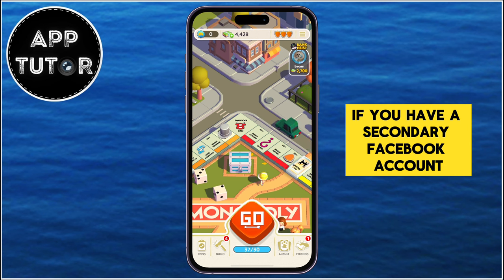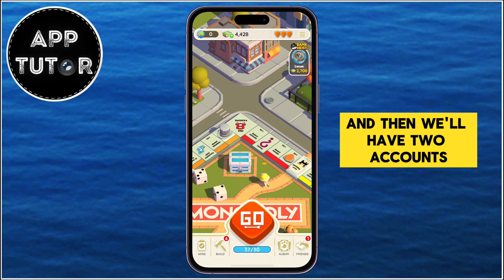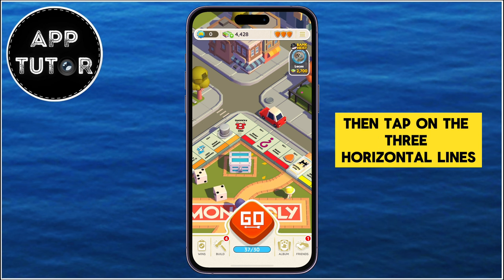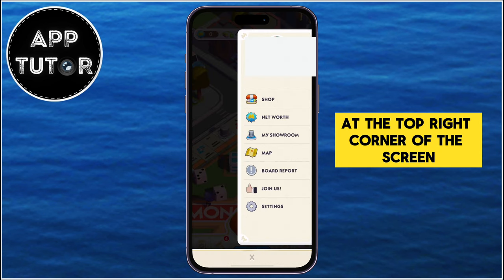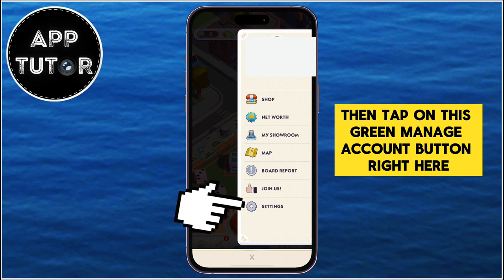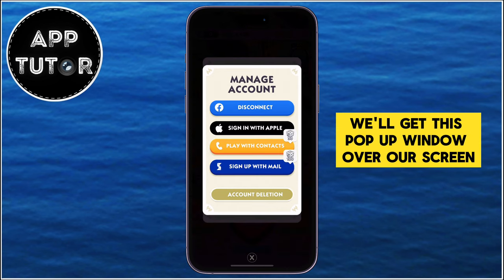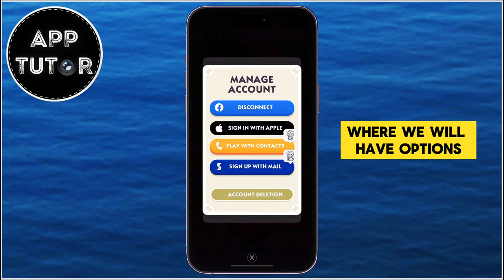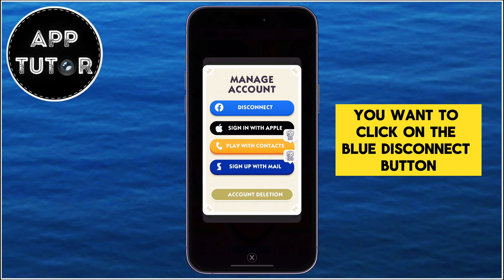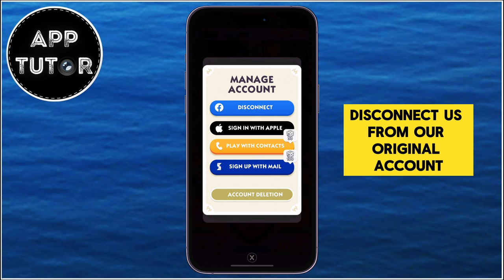If you have a secondary Facebook account, we can connect it to Monopoly Go and then we'll have two accounts. Open the Monopoly Go app on your mobile phone, then tap on the three horizontal lines at the top right corner of the screen. After you do that, tap on Settings, then tap on the green Manage Account button. You'll get a pop-up window where you'll have options to connect or disconnect specific accounts. Click on the blue Disconnect button next to the Facebook icon, and that's going to disconnect us from our original account.